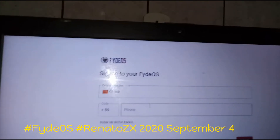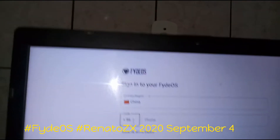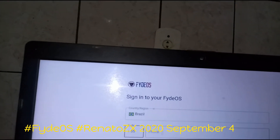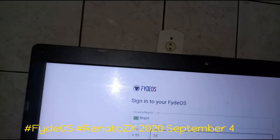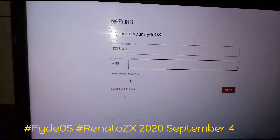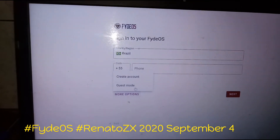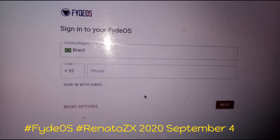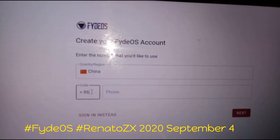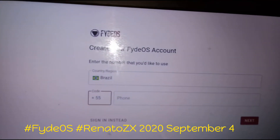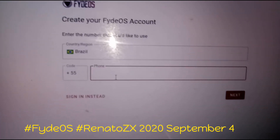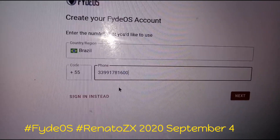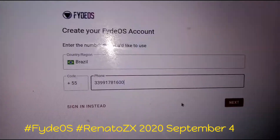The FydeOS registration screen is here. I need to type my country code, which is 55, and put my telephone number. You click 'More Options' and then you have the option to create an account. Type your country code, then type the telephone number, and click Next.